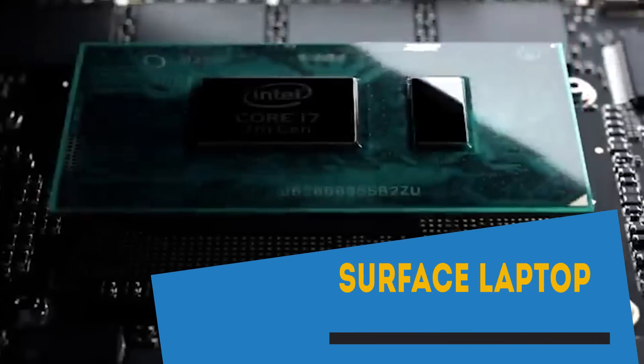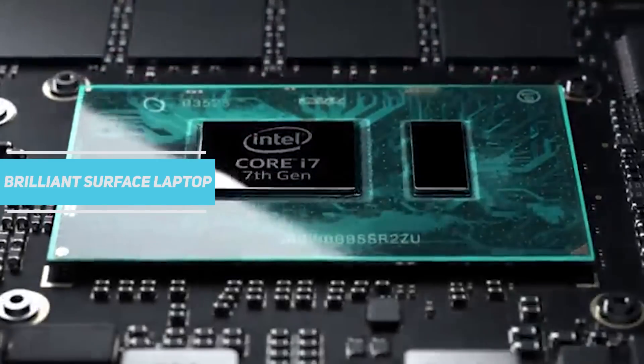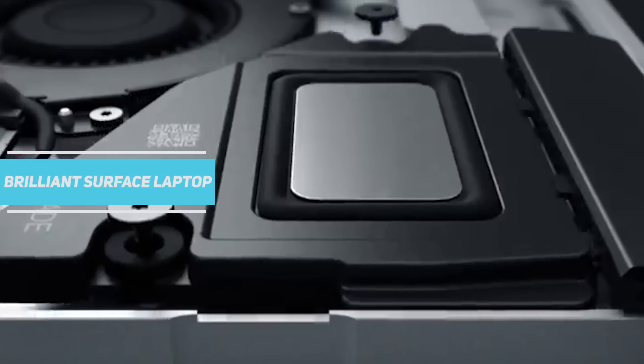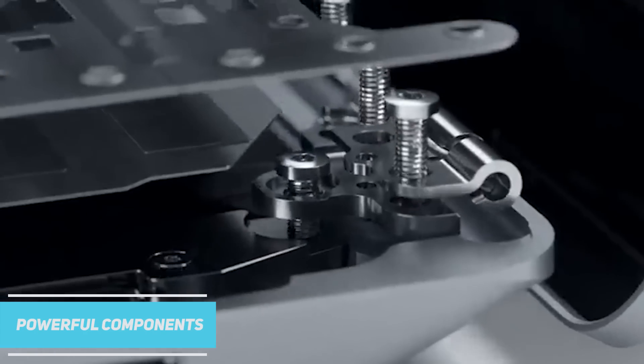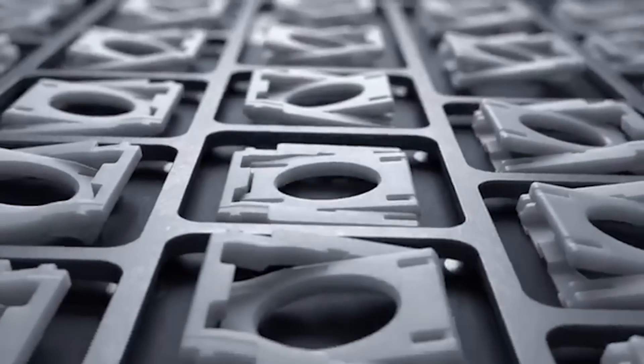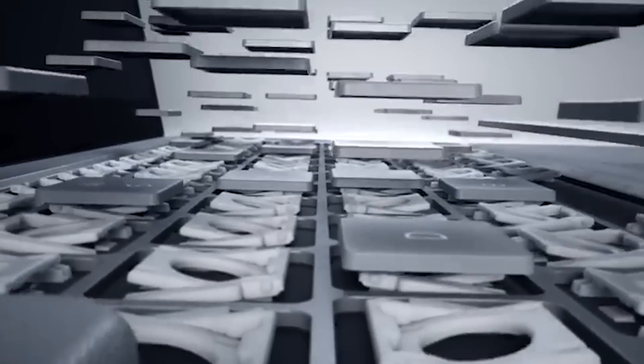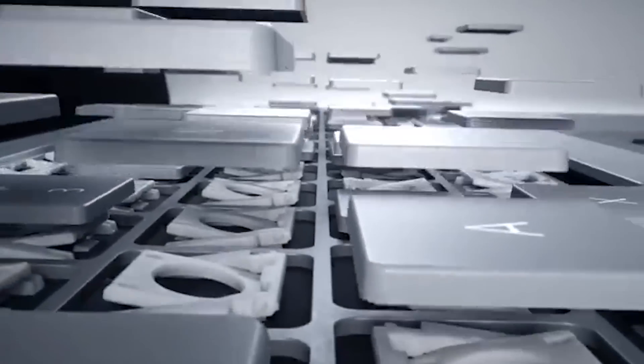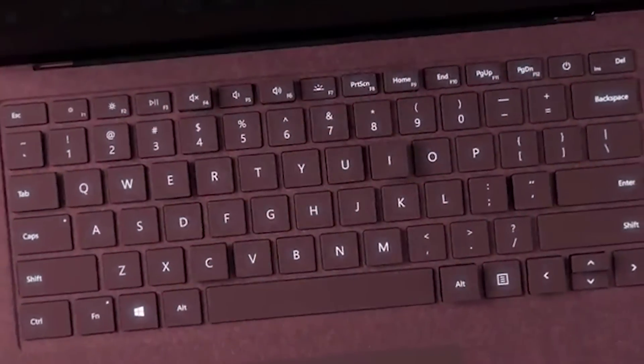Microsoft continues its winning streak with the brilliant Surface Laptop which combines a thin and light design with powerful components. This feels and looks like a premium device while also feeling like a strong and robust machine that you wouldn't worry about carrying around with you.